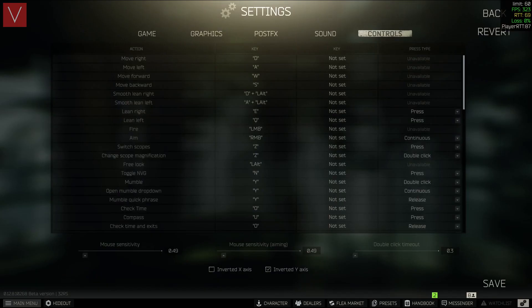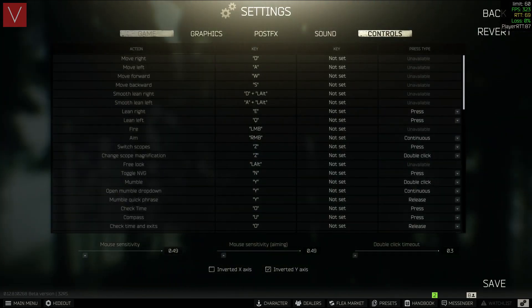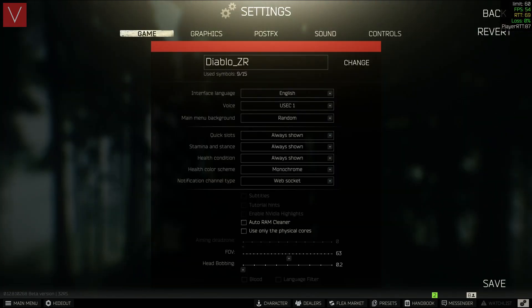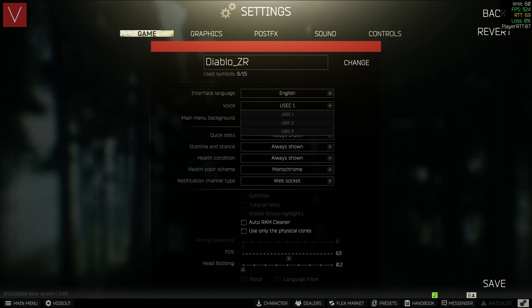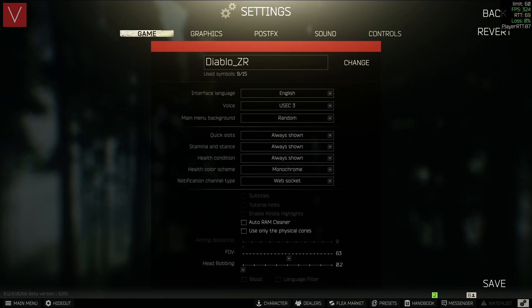We'll go ahead and dive into the game settings. For the game tab, you need to make sure that you have selected Auto RAM Cleaner and the Use Only Physical Cores switched off, as these two are not viable.